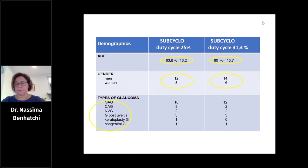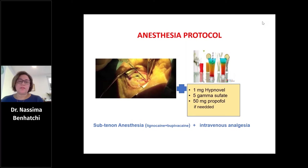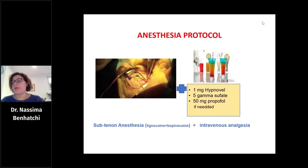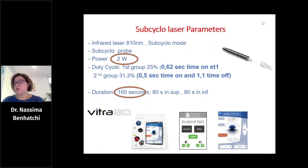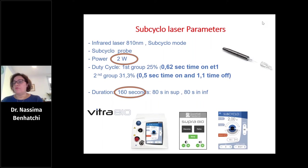Our procedure was as follows: after placement of an eyelid speculum, we used sub-Tenon anesthesia associated with intravenous analgesia. This protocol allows for better pain management. For the laser settings, the power and treatment duration were fixed at two watts of infrared radiation over 160 seconds.